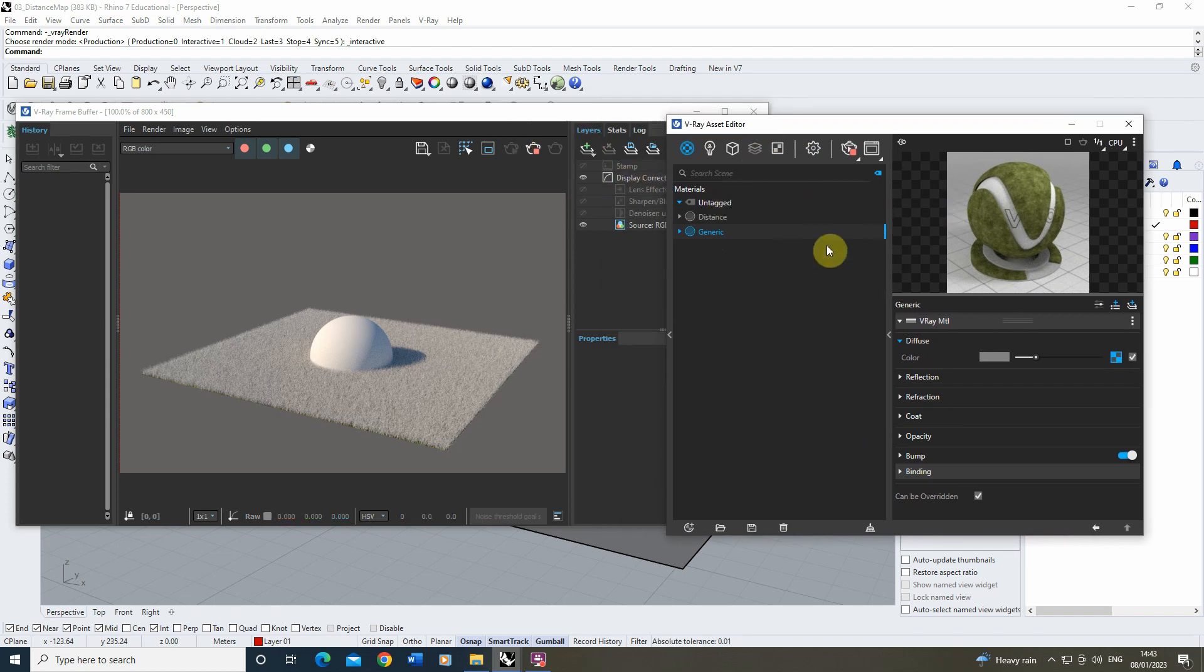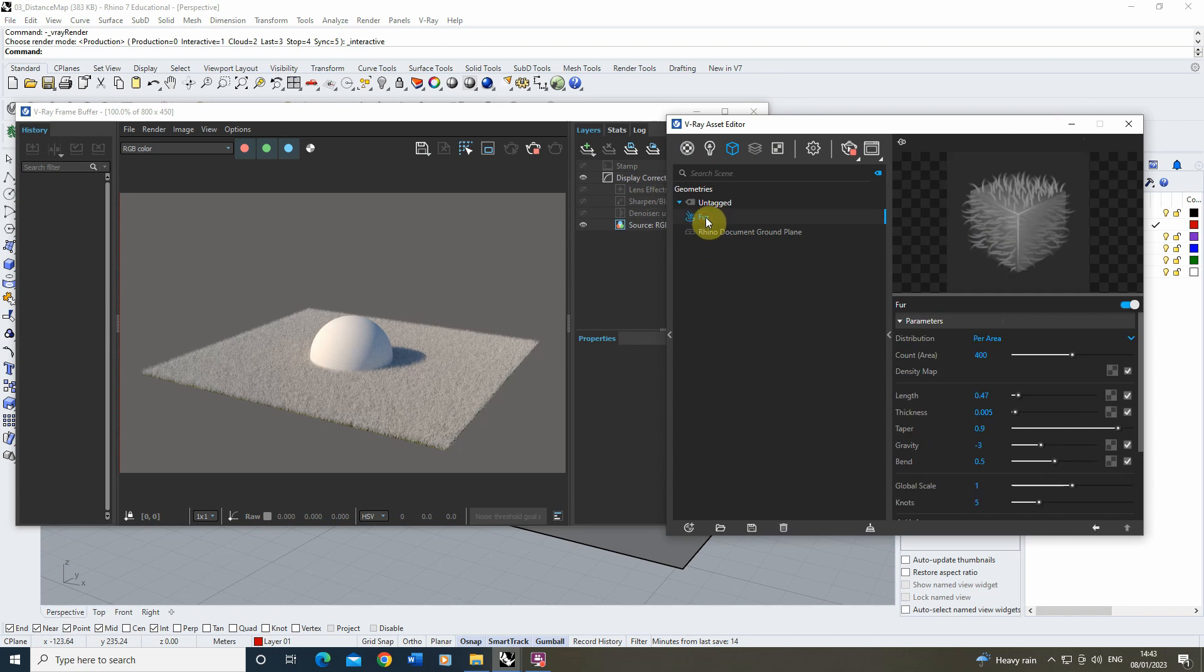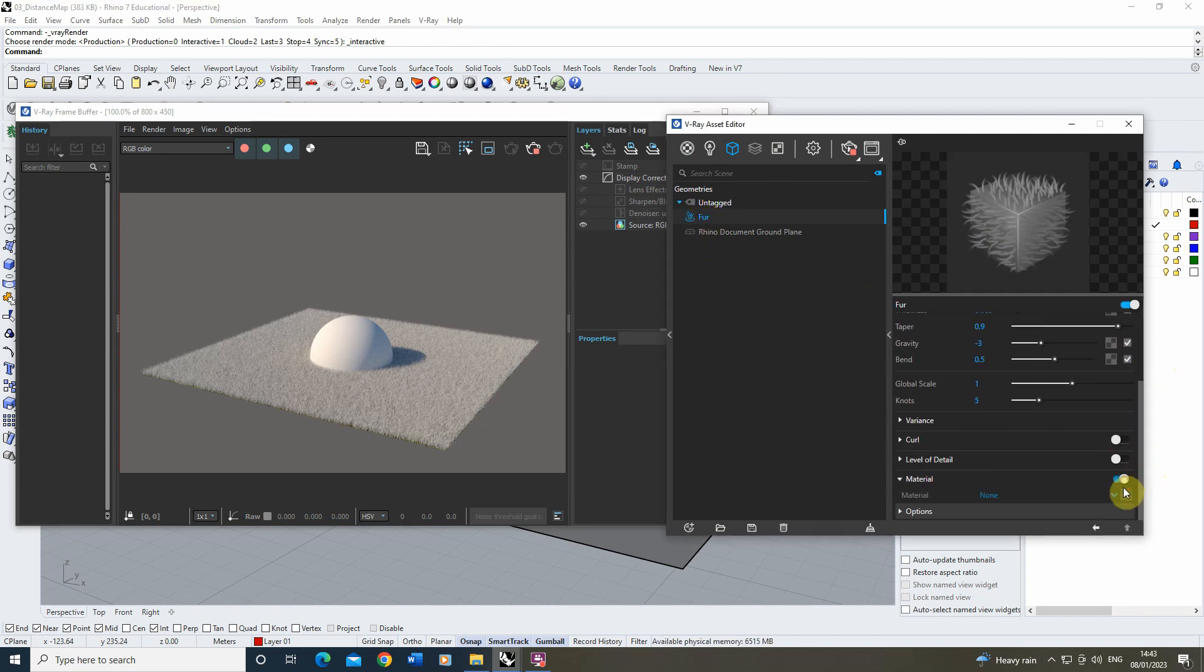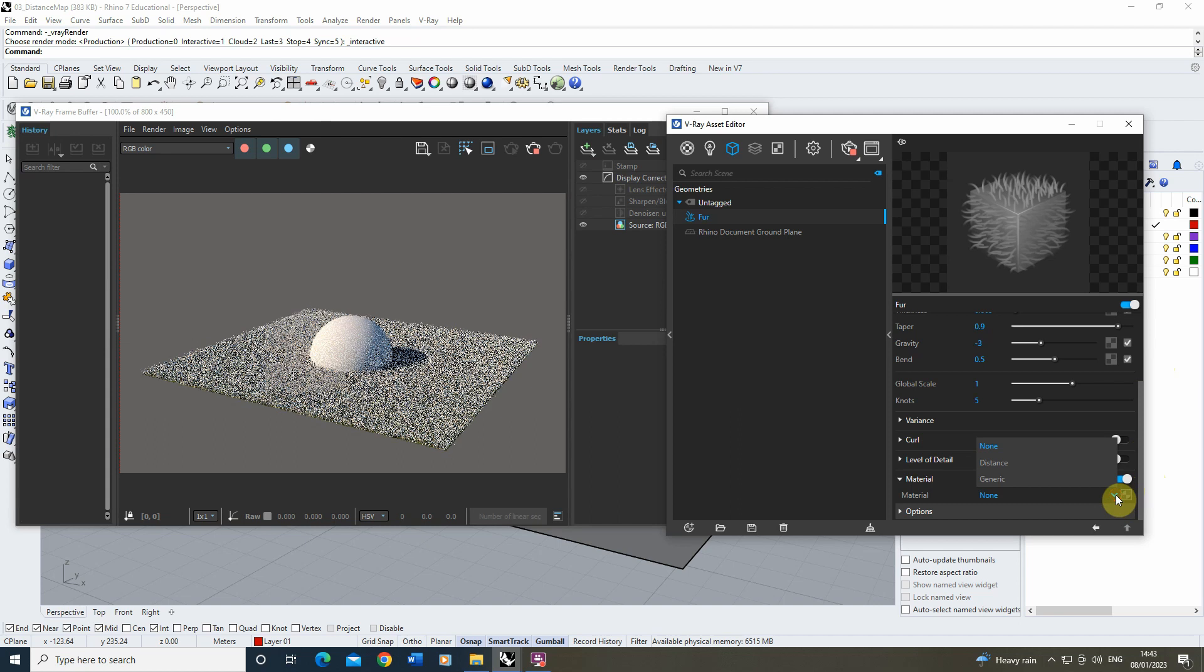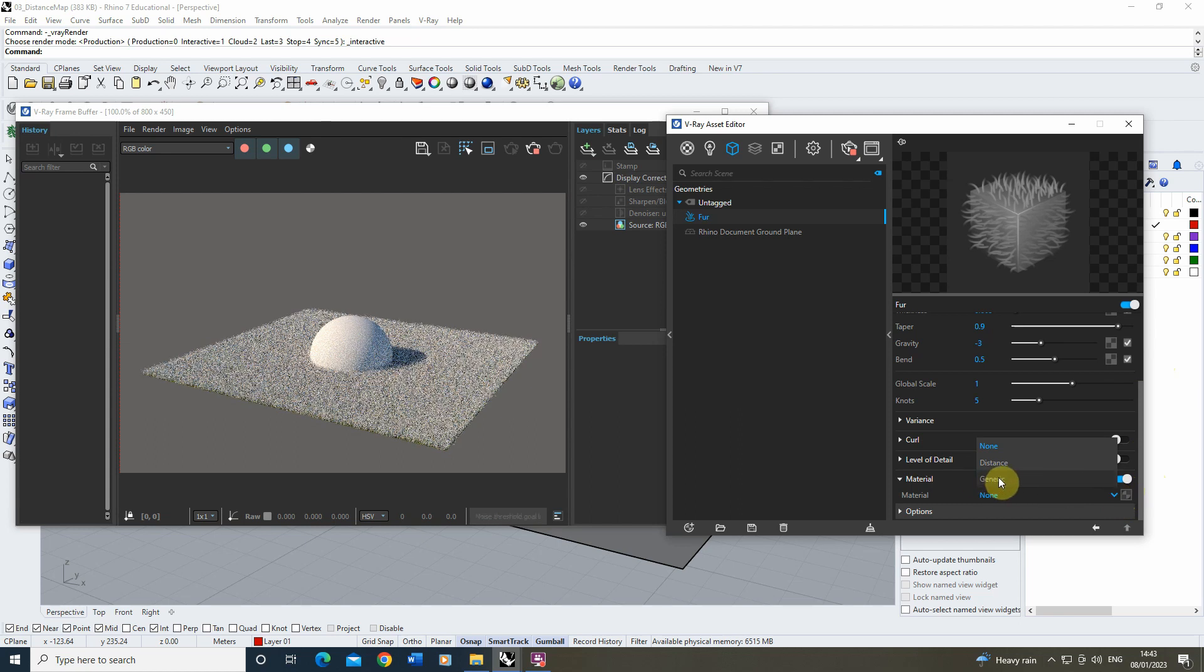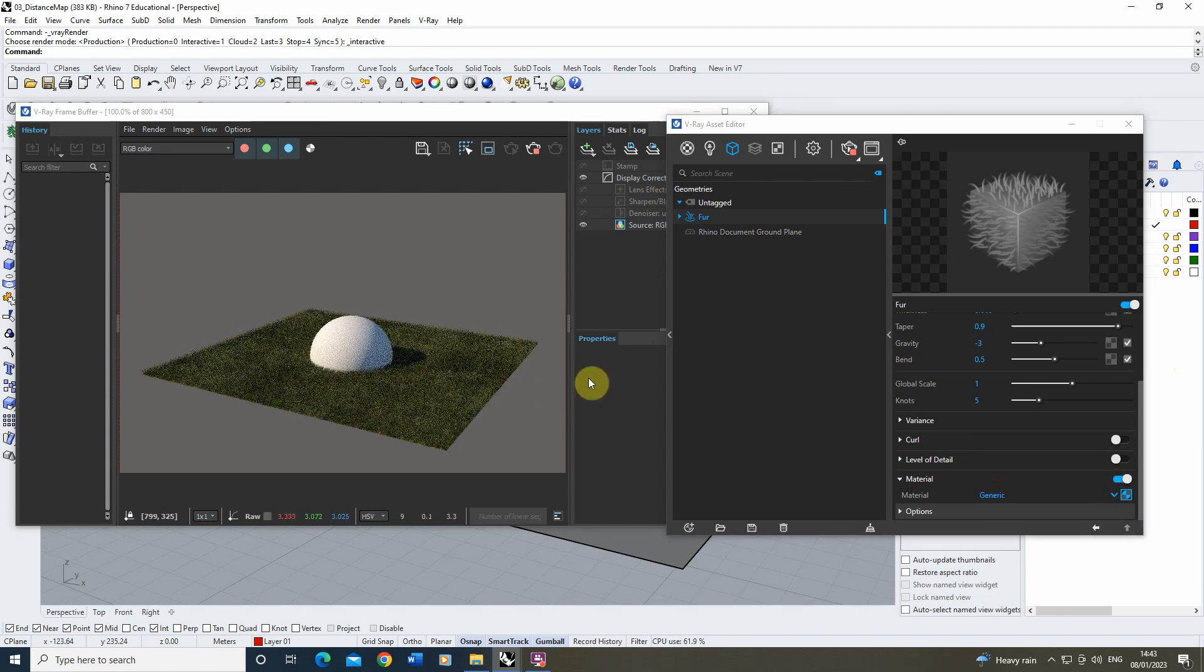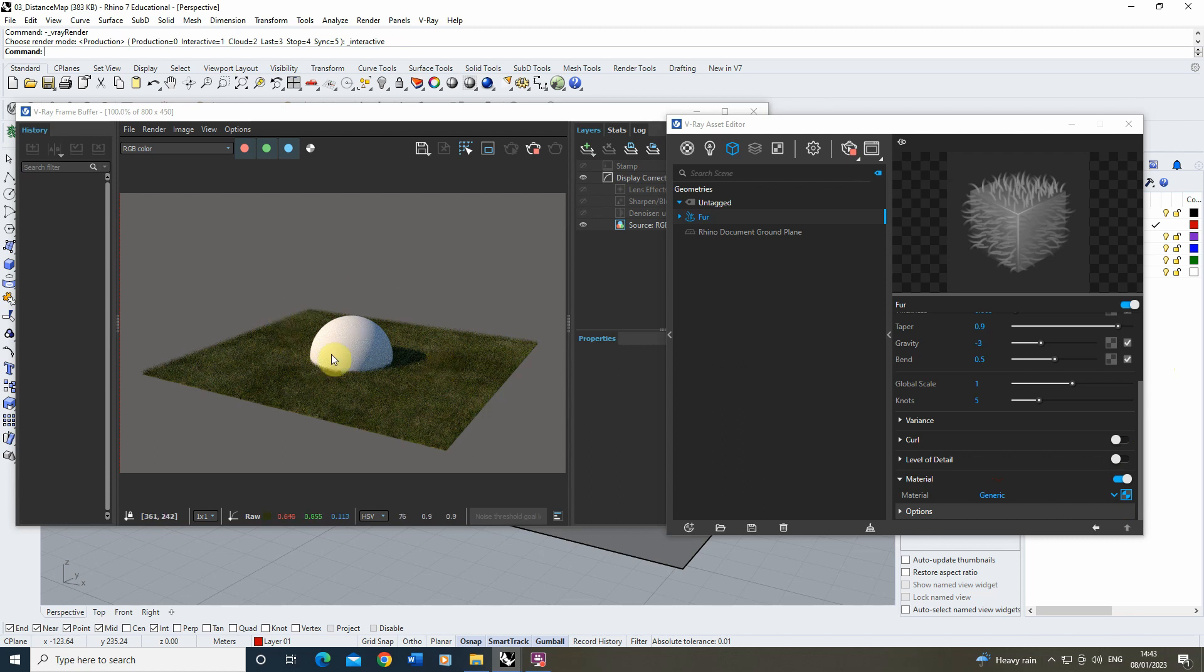And then what we're going to do is we're just going to go back to our geometry objects, find that fur, scroll down to the bottom, and under material we'll just turn that on and add that generic material, that grass, onto it.